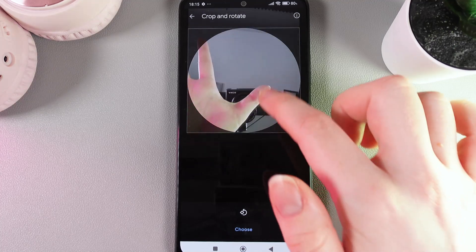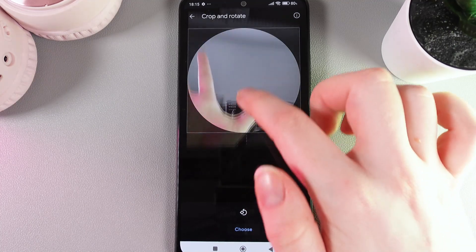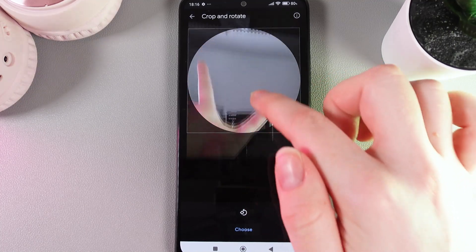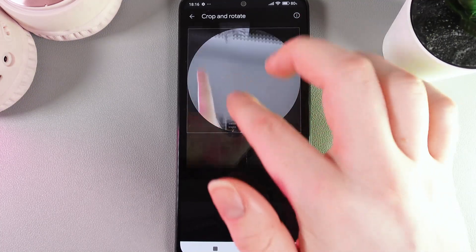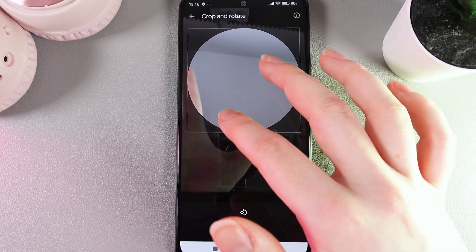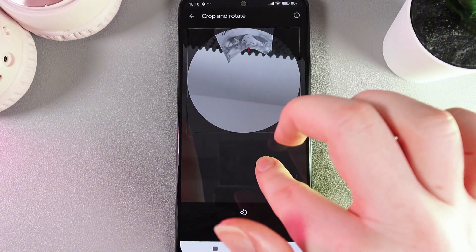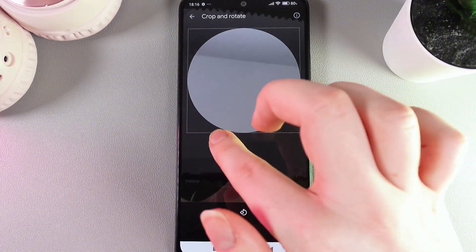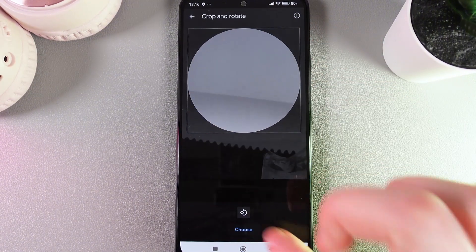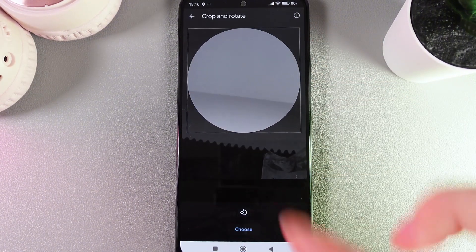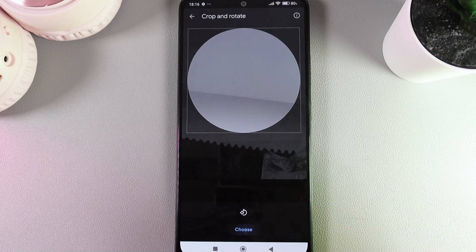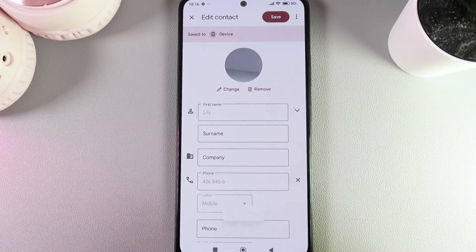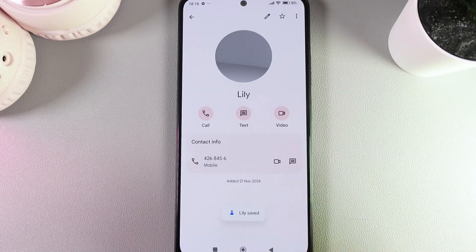As a next step, we can crop and rotate the picture. As you can see, I'm moving my finger around the photo — we can also zoom in like this. We can also rotate the photo, then click Choose and click Save.